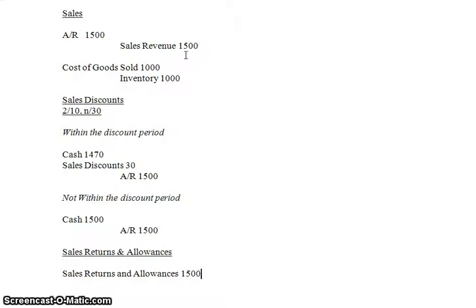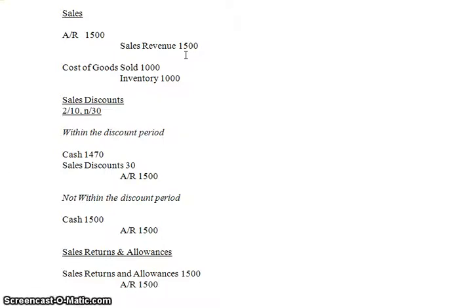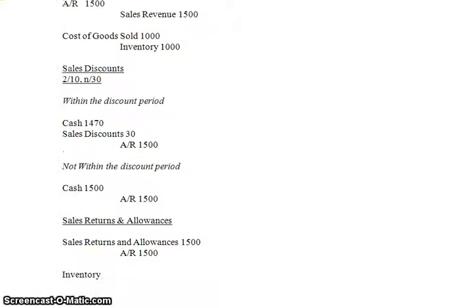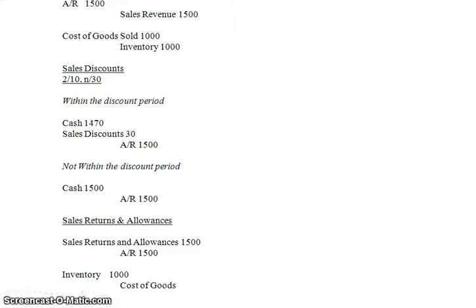So you've got a debit to sales returns and allowances. You're going to credit their accounts receivable because they no longer owe you the money. They've just sent it back to you, so you've got to take the receivable off the books. The other part of it is you now have to record the inventory coming back to you. You're going to have to record the inventory of $1,000 coming back to you. And you have to get rid of the cost of goods sold because you no longer sold the product. It's now going back on your shelves.